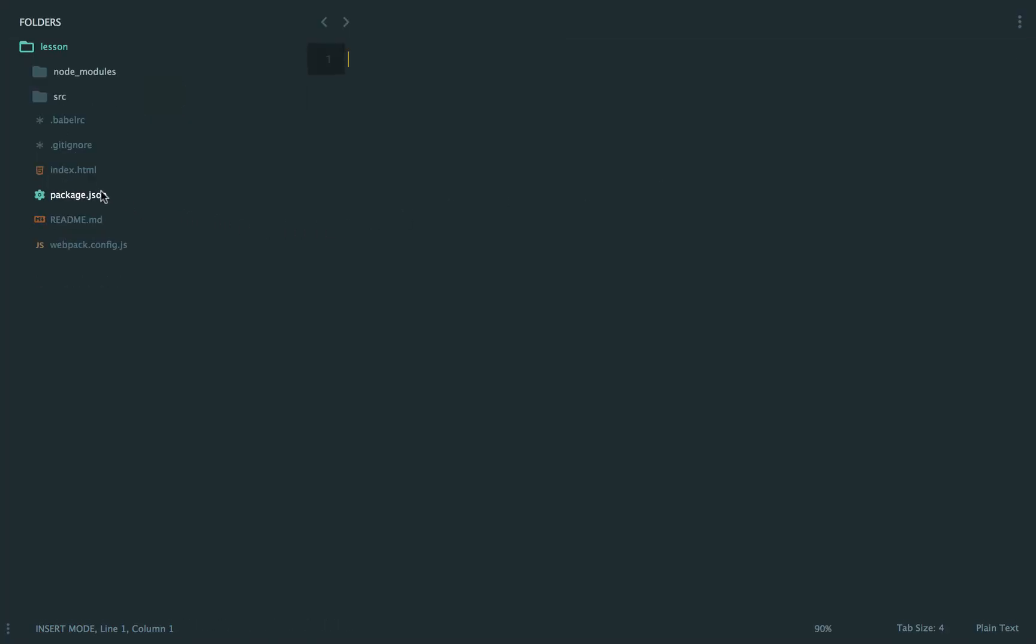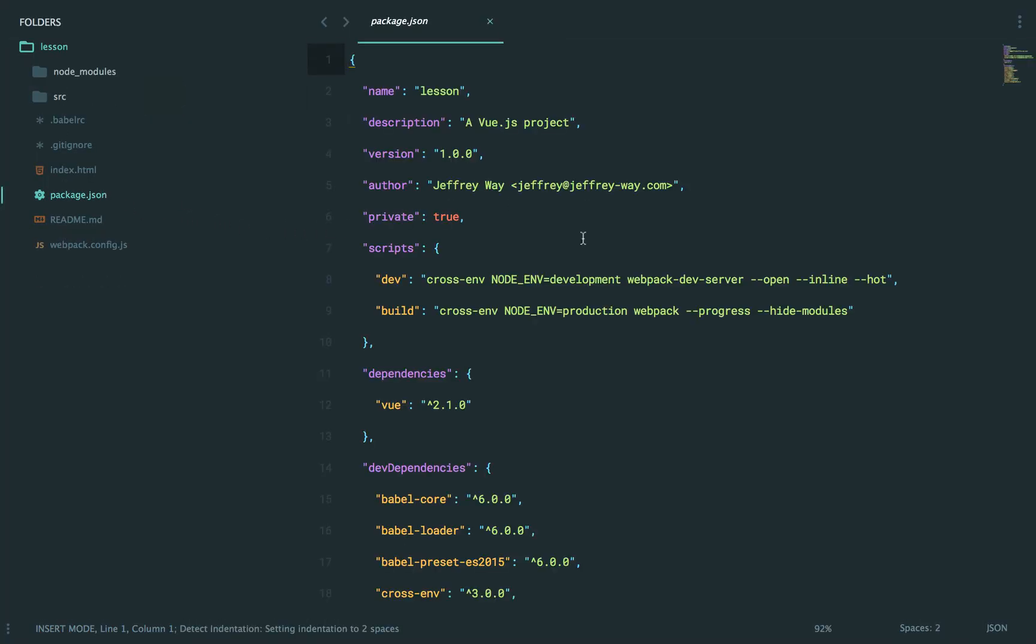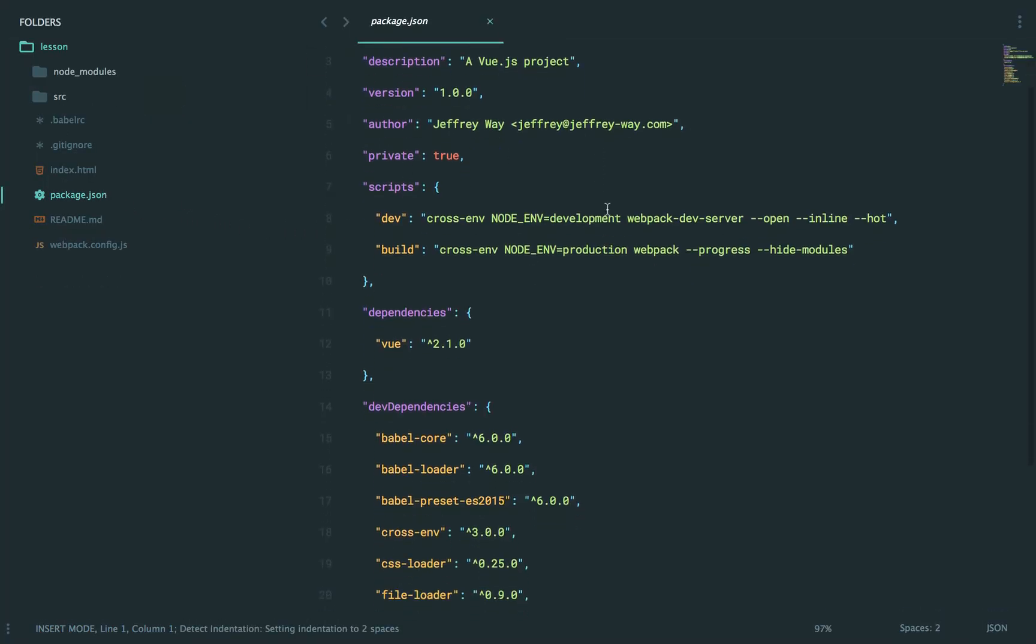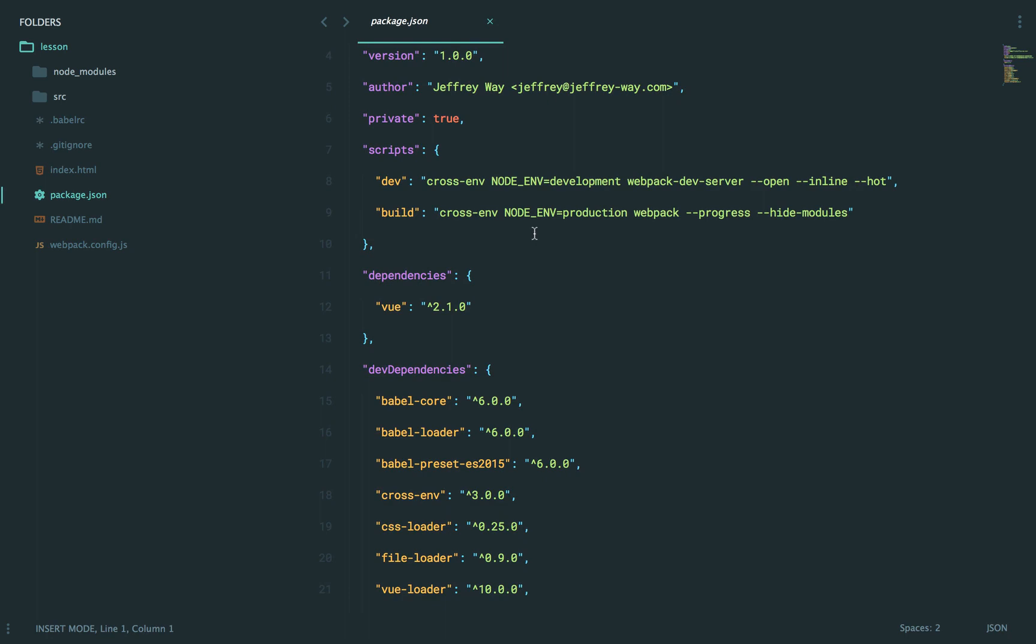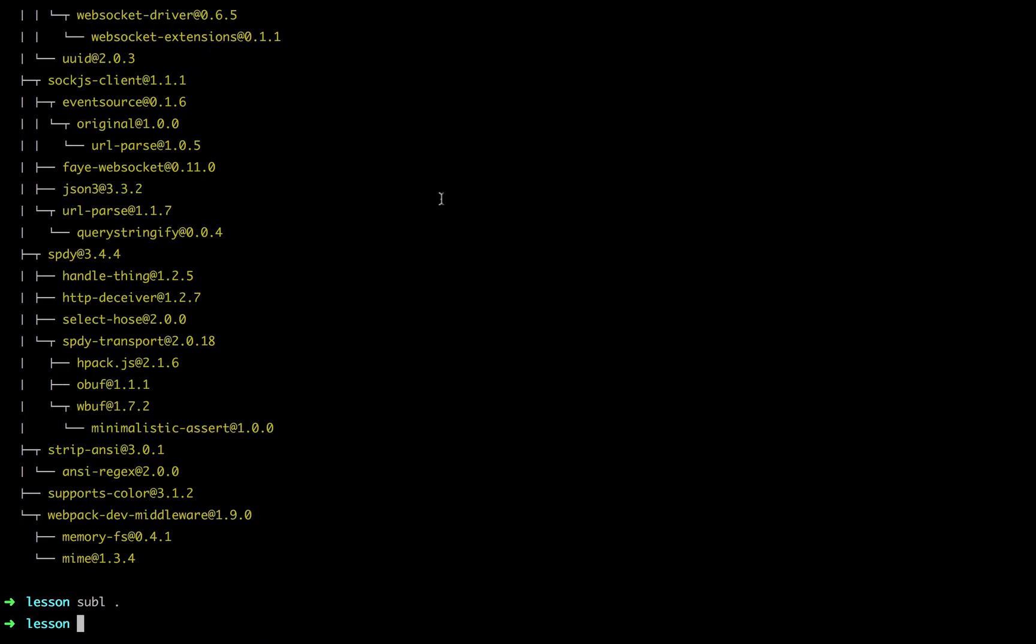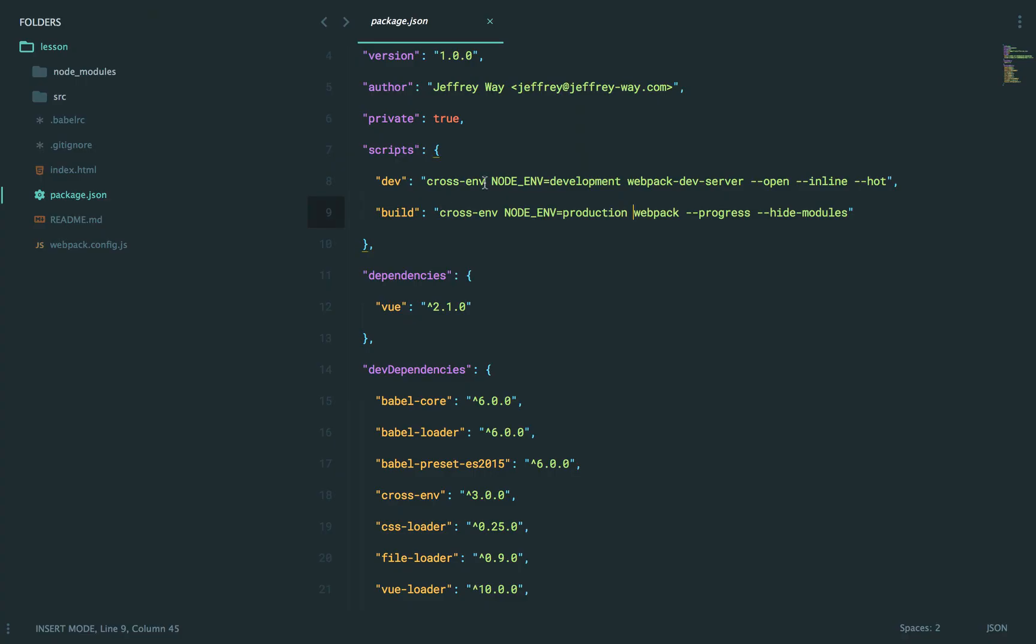So what I want you to take a look at is the package.json file. You'll see that we have two NPM scripts here. The one we care about for this lesson is dev. So when we trigger that with npm run dev like this, it's going to set the node environment to development, and then it's going to boot up Webpack server.